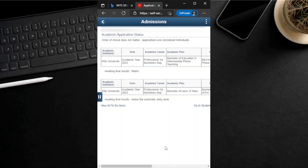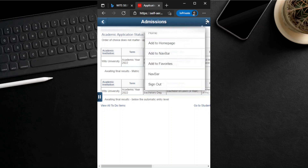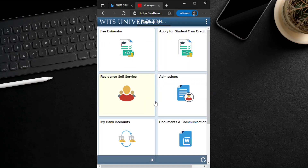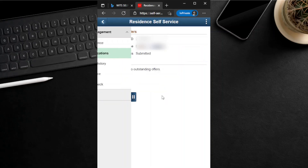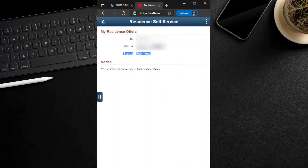That is all for checking our academic application status. Now, to check our accommodation application or admission status, we need to go to the home page by clicking the three dots at the top right of this page located in the blue ribbon. After we click the three dots, we click on Home, then go to the applicant home page, then go to Resident Self-Service, then go to Status of Applications. You can close the slider to view the page well, and here the page shows that the residence application has been submitted.